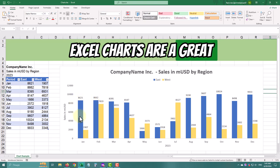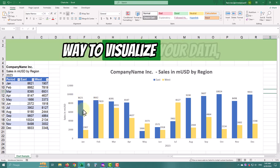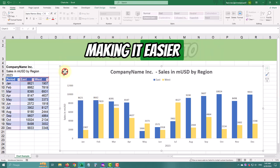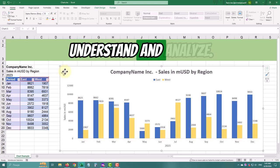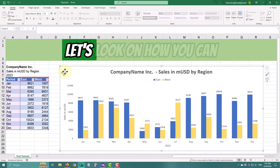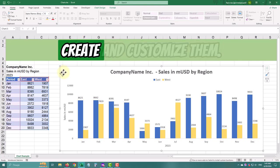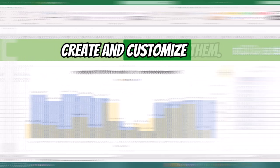Excel charts are a great way to visualize your data, making it easier to understand and analyze. Let's look at how you can create and customize them.